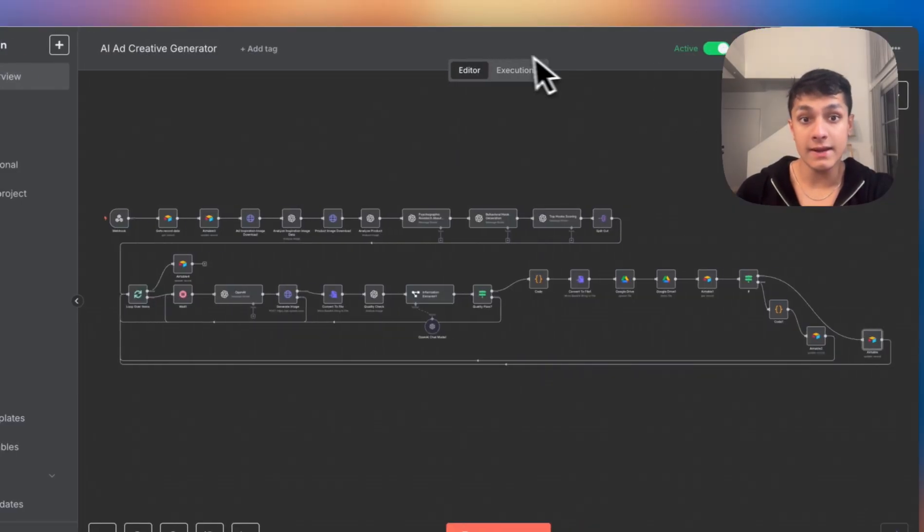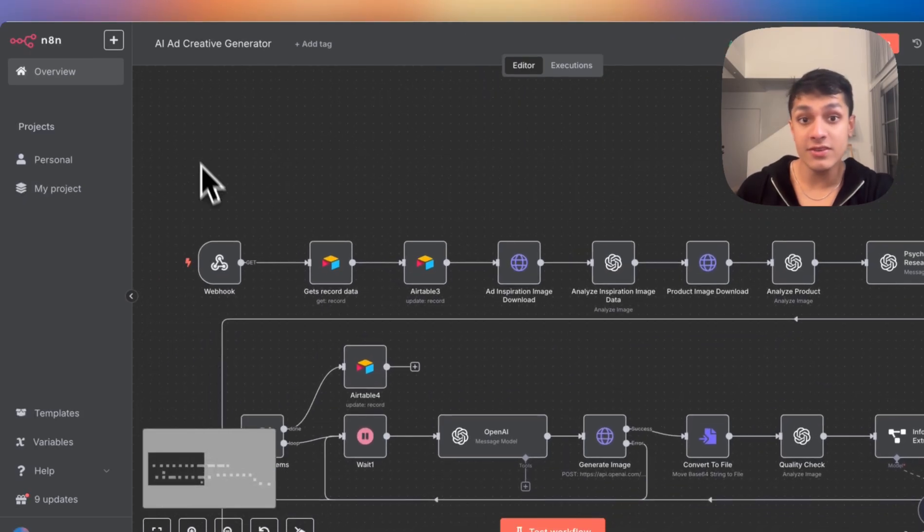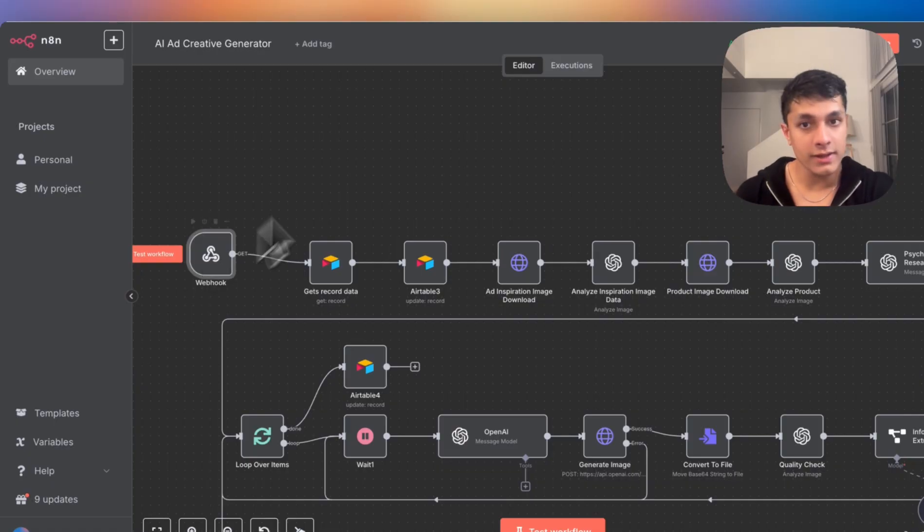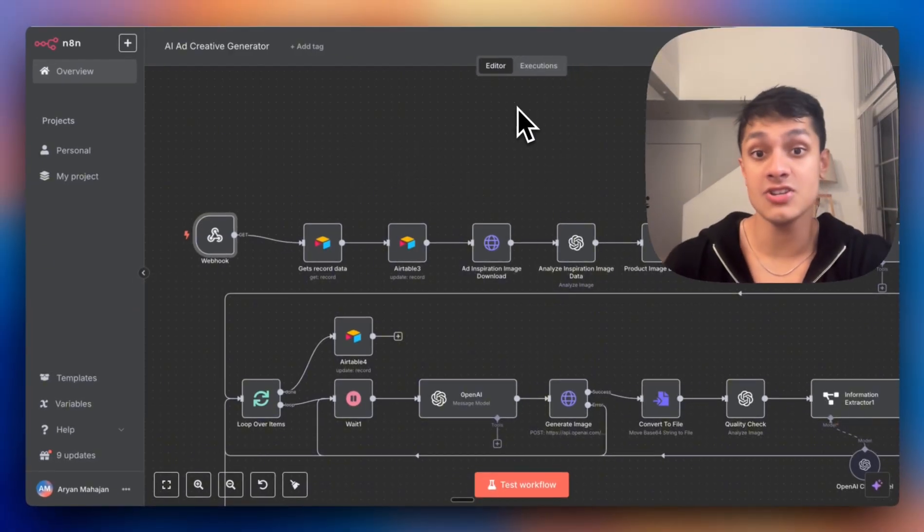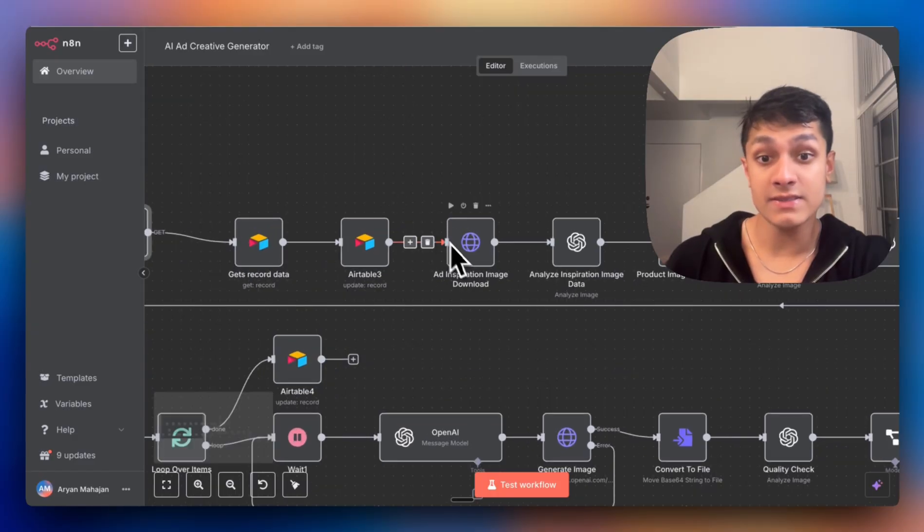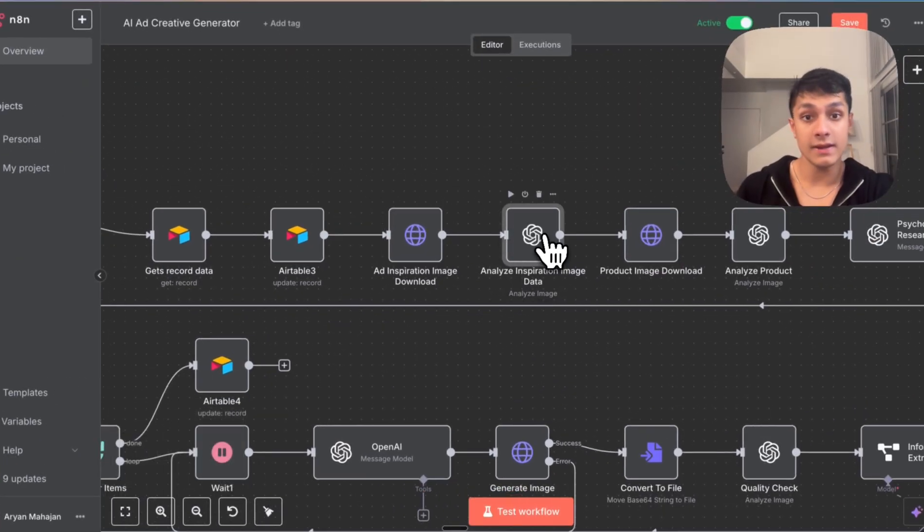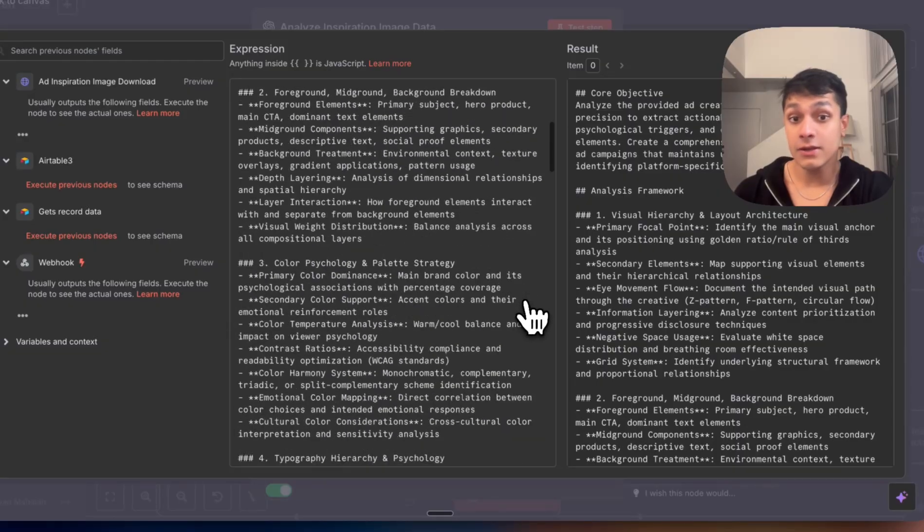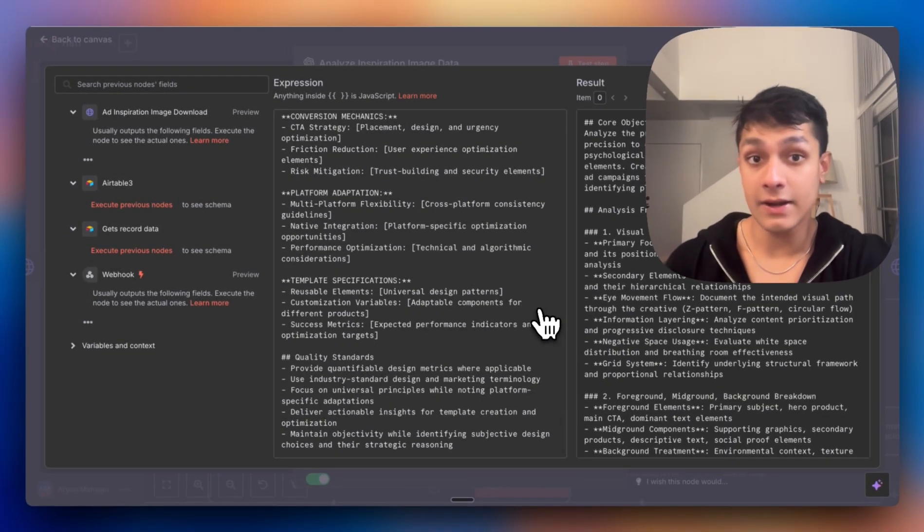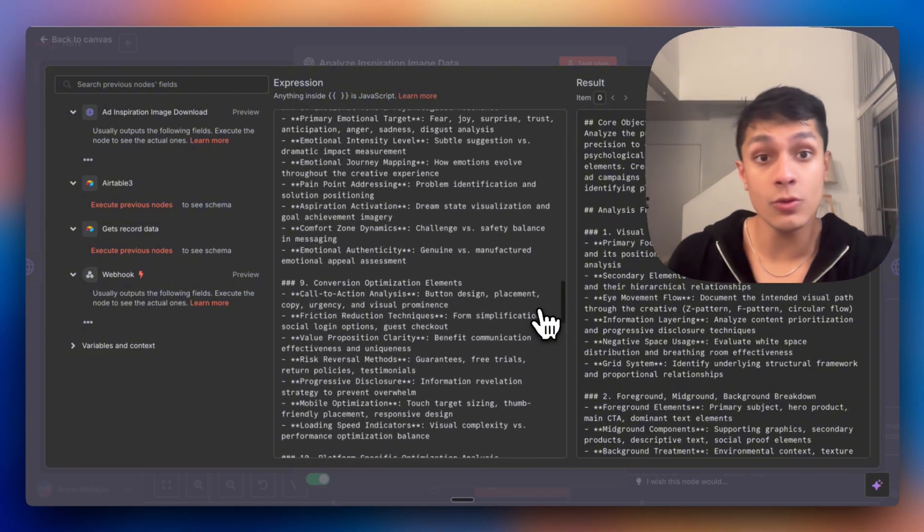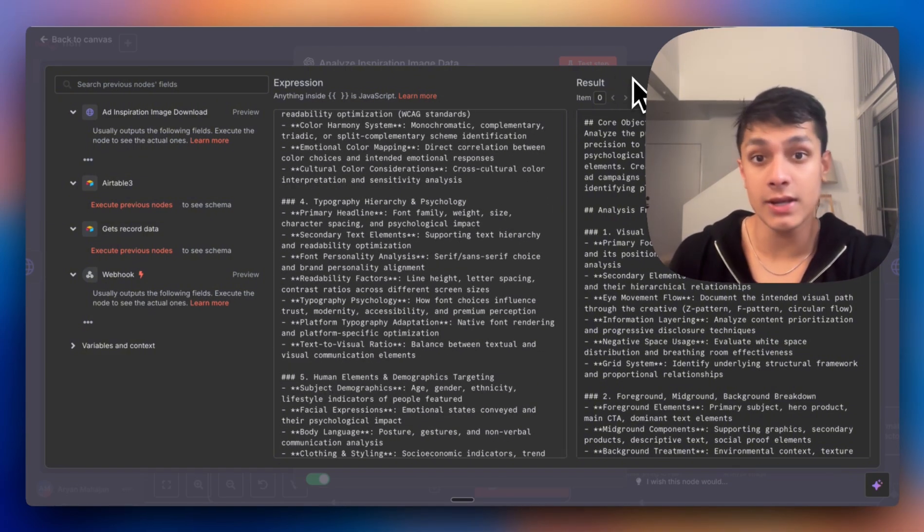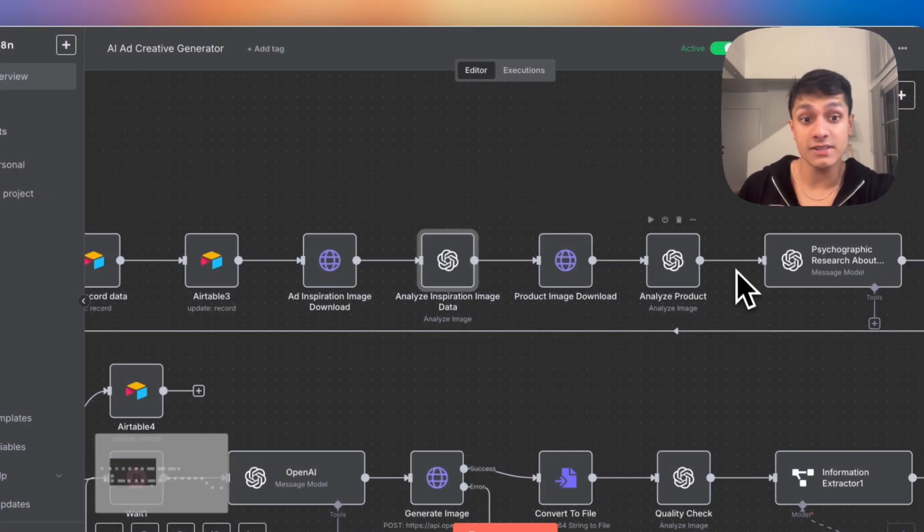Let's take a look at the N8N workflow. As we can see, everything starts in Airtable, where you fill in the product name, the campaign type, the target audience, the key offer, and you finally upload an image of the product itself and inspiration ads, if you have any. What happens next is we first download the image and then we do some visual analysis using GPT. If we take a look at the prompt, it's actually pretty big and comprehensive because the entire purpose of this is to have a really comprehensive prompt chain. We're using GPT Vision to extract the colors, the composition, the brand positioning, and we do the exact same for the actual product itself.